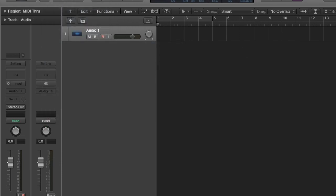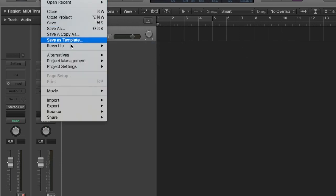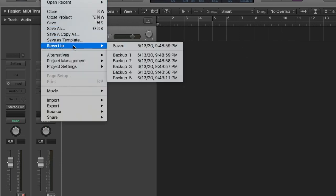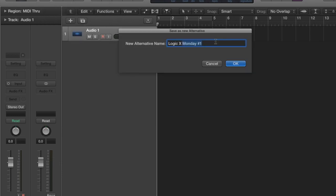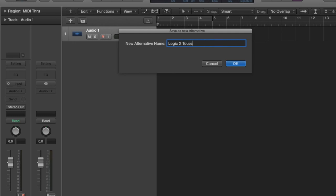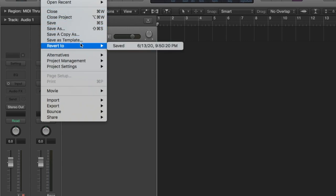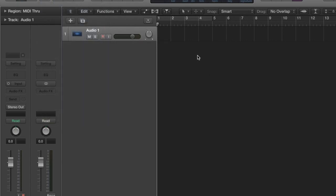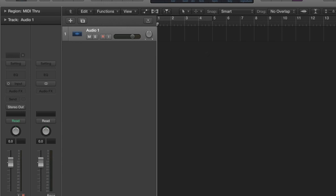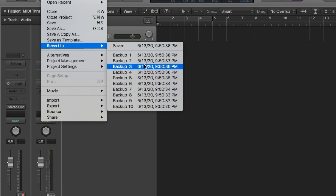So let's try it here. I'll do another alternative. So Tuesday. So Tuesday, revert to, okay, there is nothing. So let's say I save 10 times: 1, 2, 3, 4, 5, 6, 7, 8, 9, 10. And I have 10 backups here.